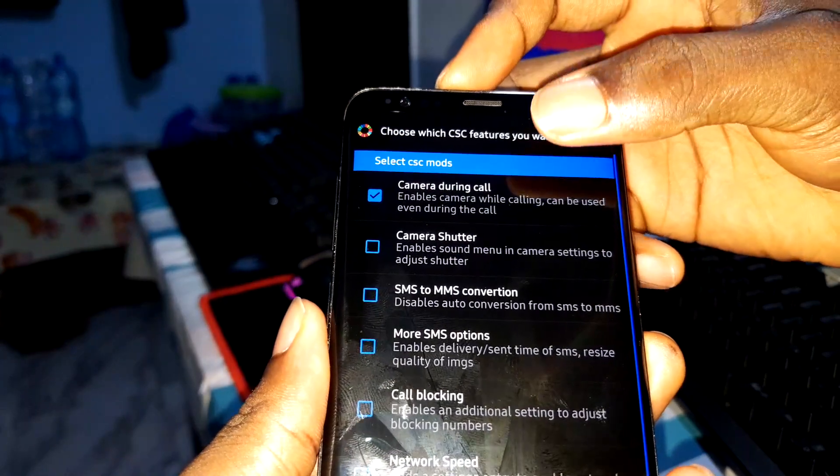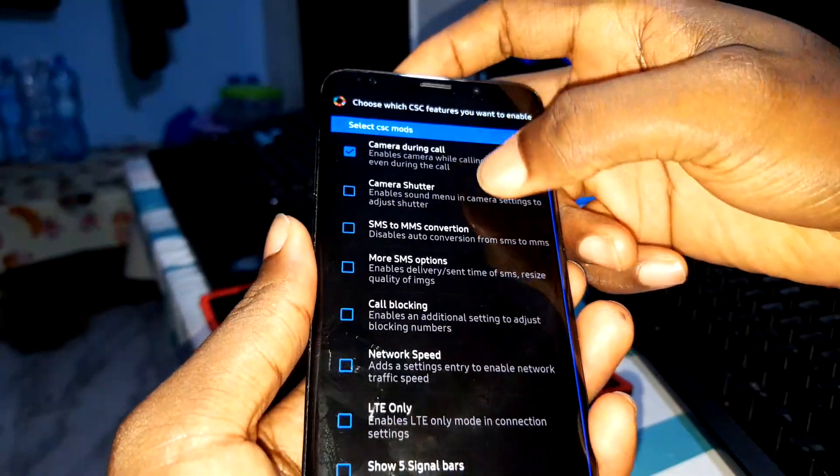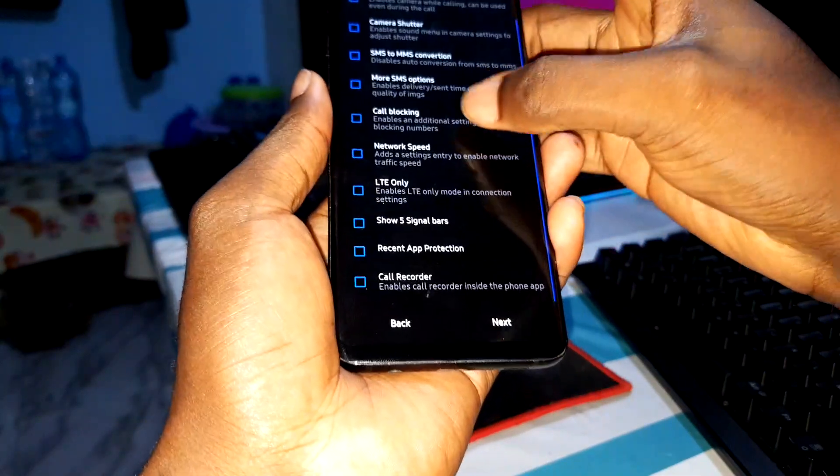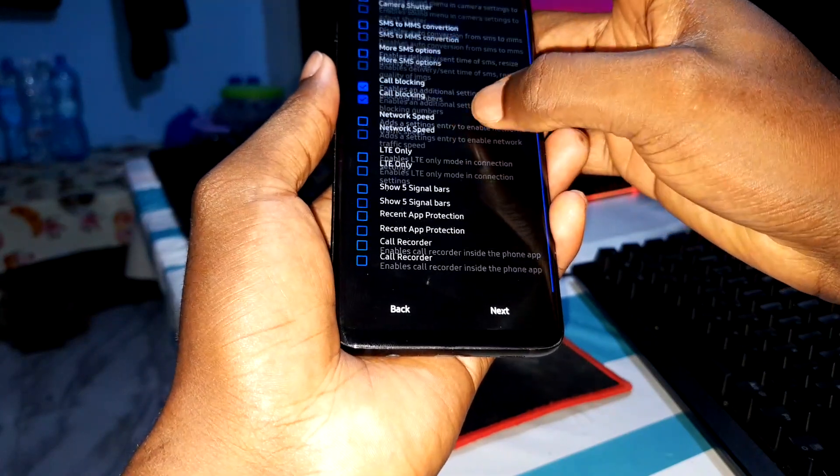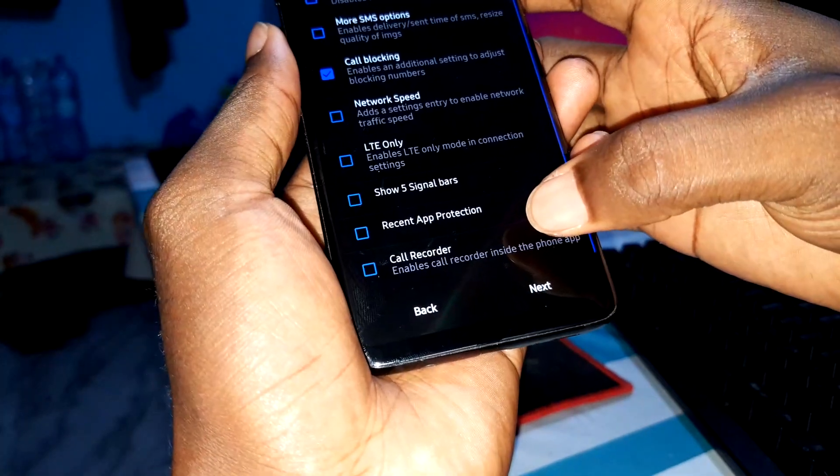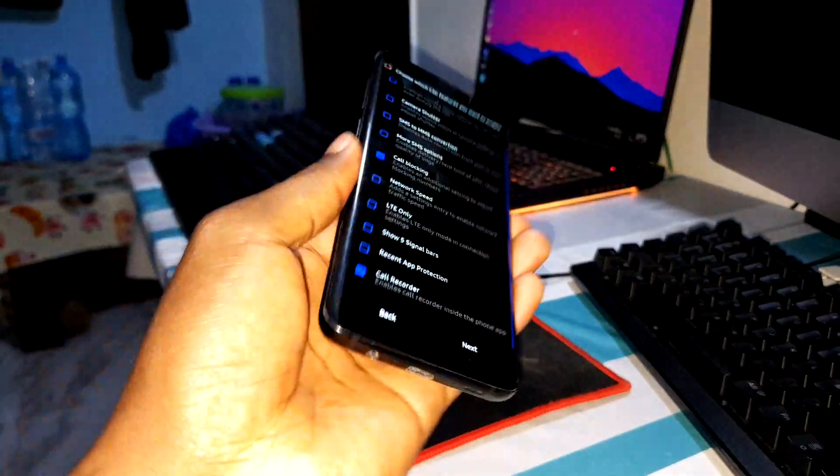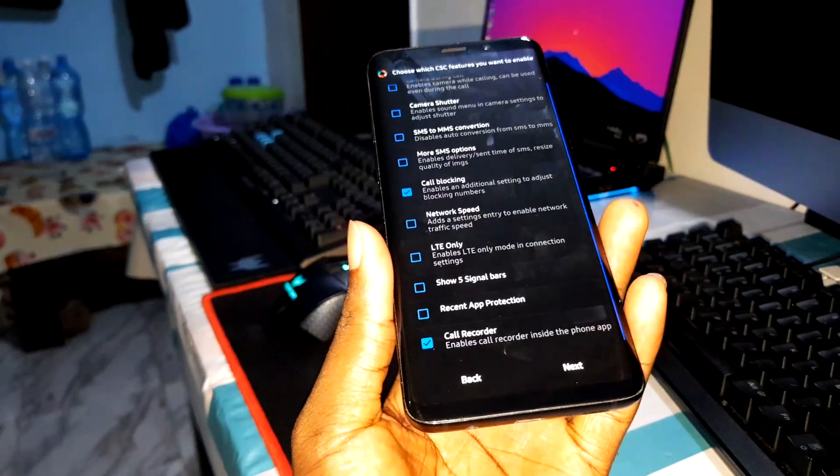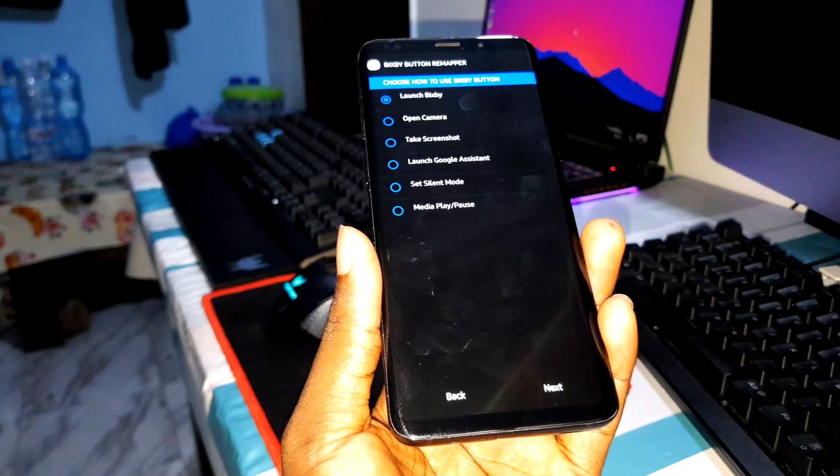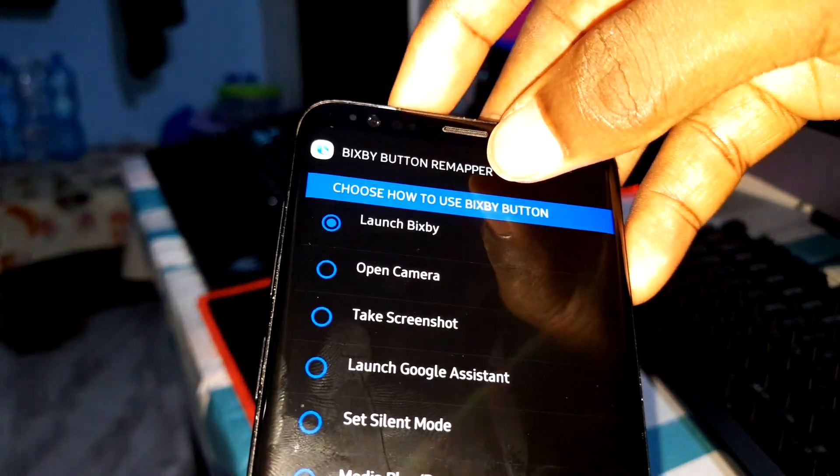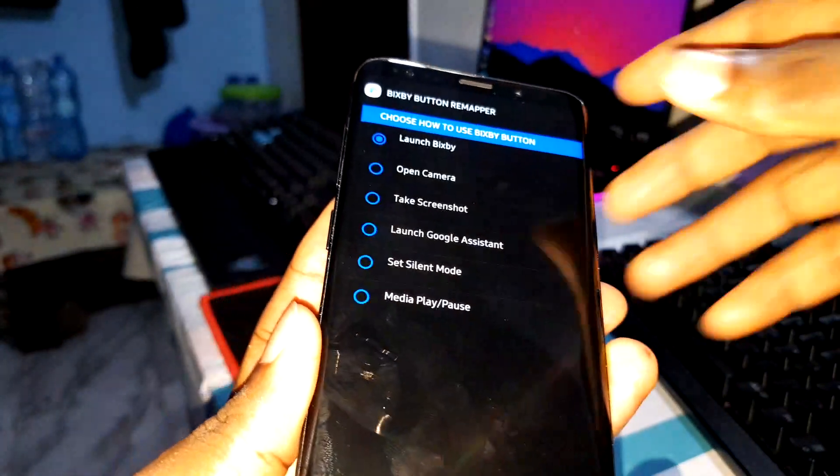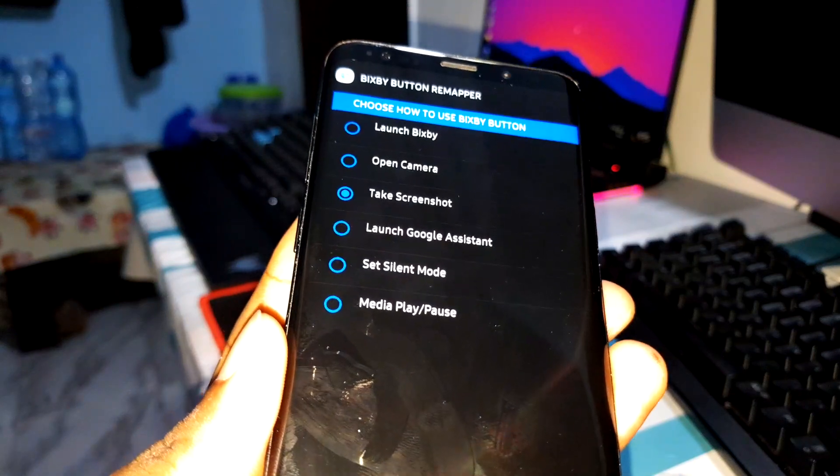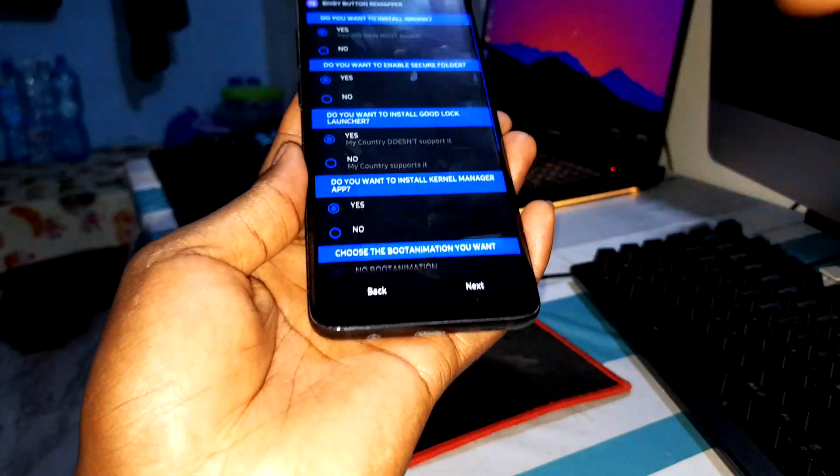Choose which upgrade would enable. I want to enable camera during call. I want call blocking and call record - you need to enable this if you want to record calls with your Samsung S9 Plus, Note 9, or S9. Click on next. Choose how to use the Bixby button. I have to use this to take screenshots. Good, next.